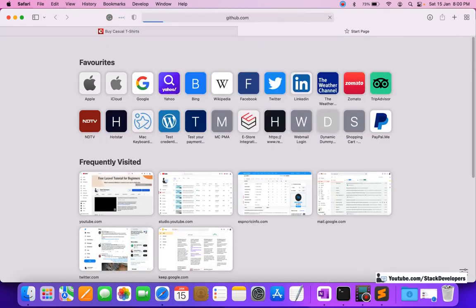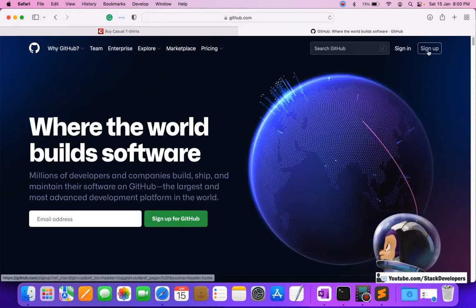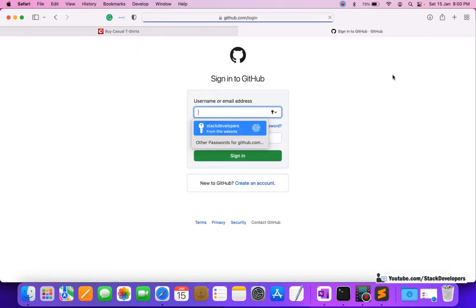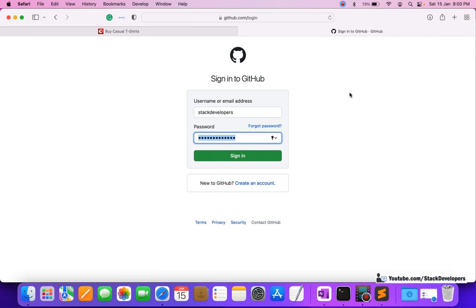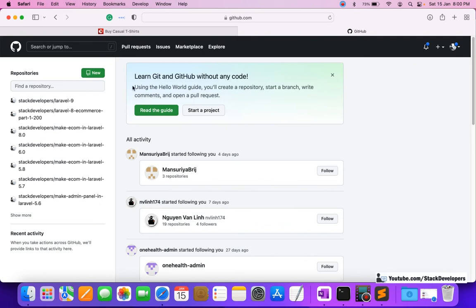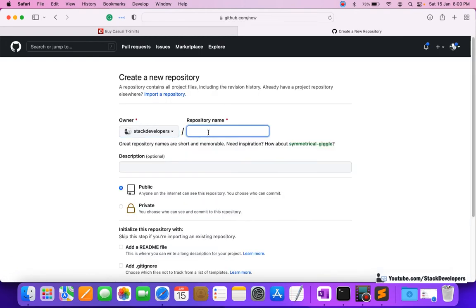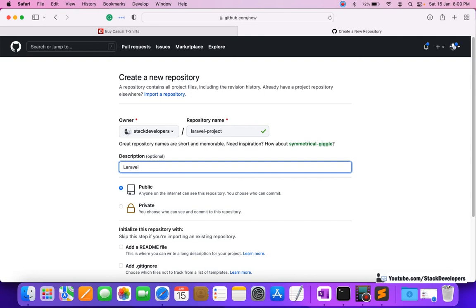We are going to log in to my GitHub account. If you don't have a GitHub account you can sign up from the link shown here. I already have an account so I'm going to sign in. After signing in, I'm going to create a new repository. You can see many repositories are already here, so I'm going to create a new one for my Laravel e-commerce project and name it accordingly.